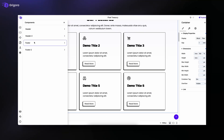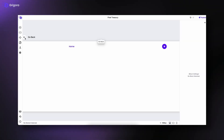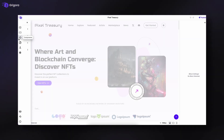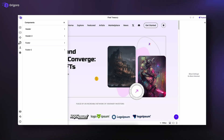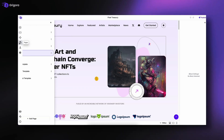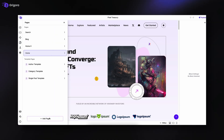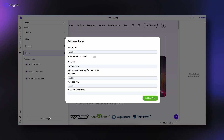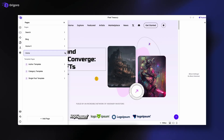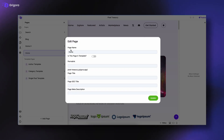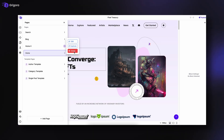Next is Components, where you can manage created reusable blocks to maintain a consistent design across your site. Then comes Pages. From here, you can view all your pages, create new ones, or even turn a page into a template. You can also edit page settings, duplicate, or delete a page anytime.